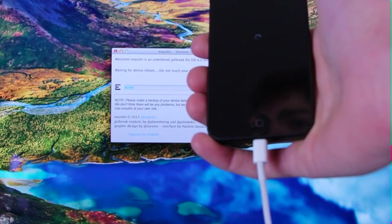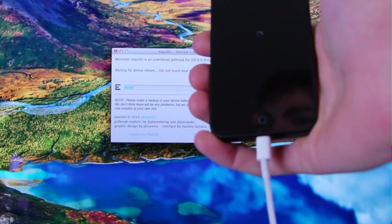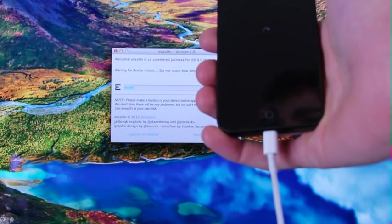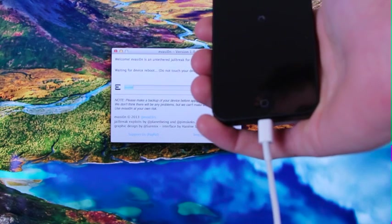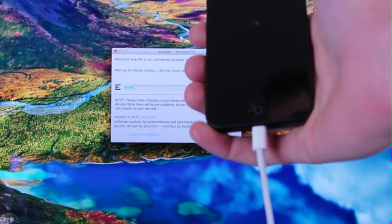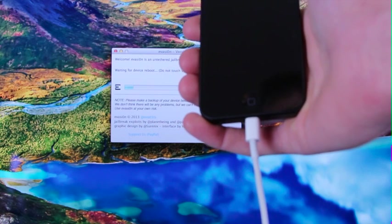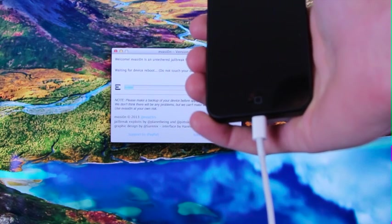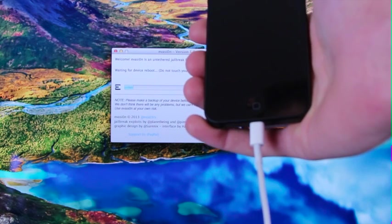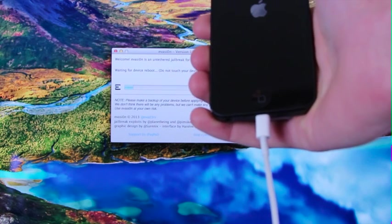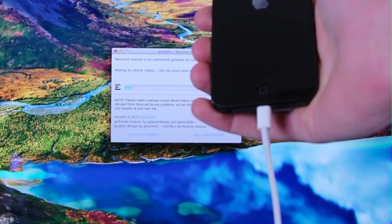It's crucial that you do not touch your device at this point and that you just let the jailbreak play through. Again, like I said, it's best to start from a fresh restore and it won't take nearly as long.